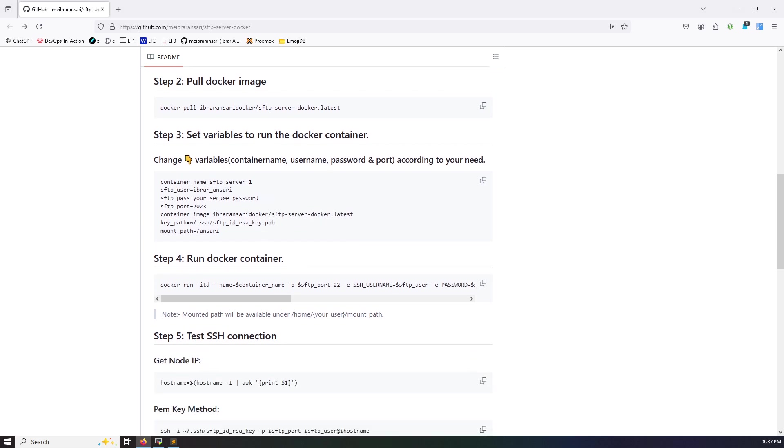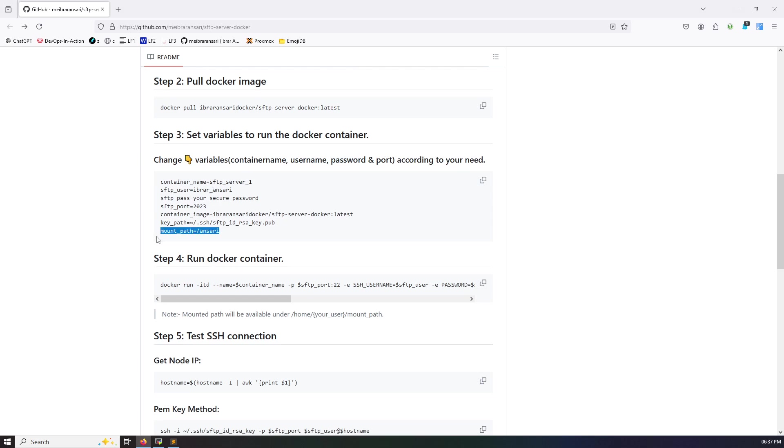So here you need to change variables: container name, username, password, or port according to your need. So I'm okay with the same, and one more thing, here you need to change mount path. I want to share my /ansari directory with SFTP server. So I'm going to use this.